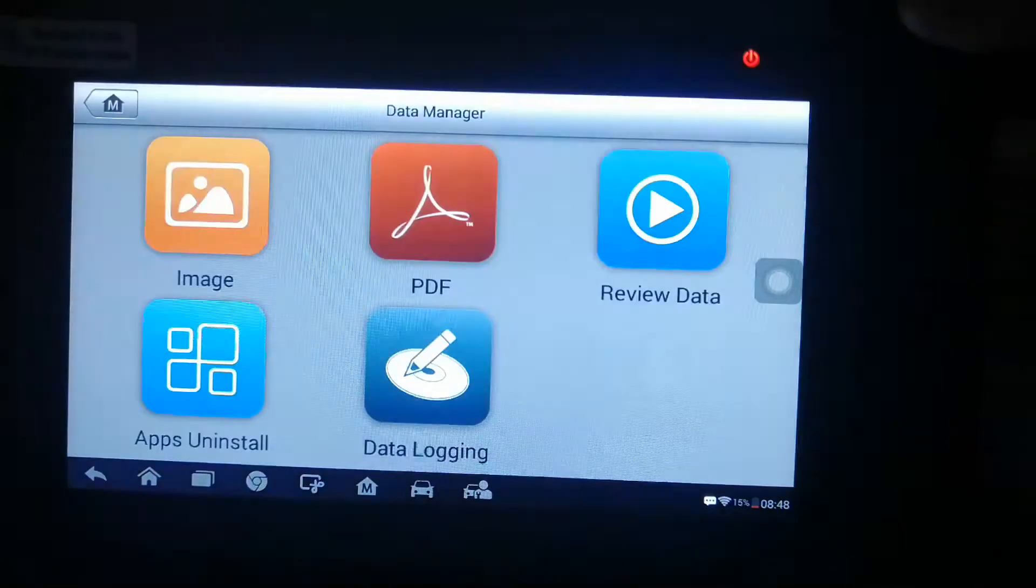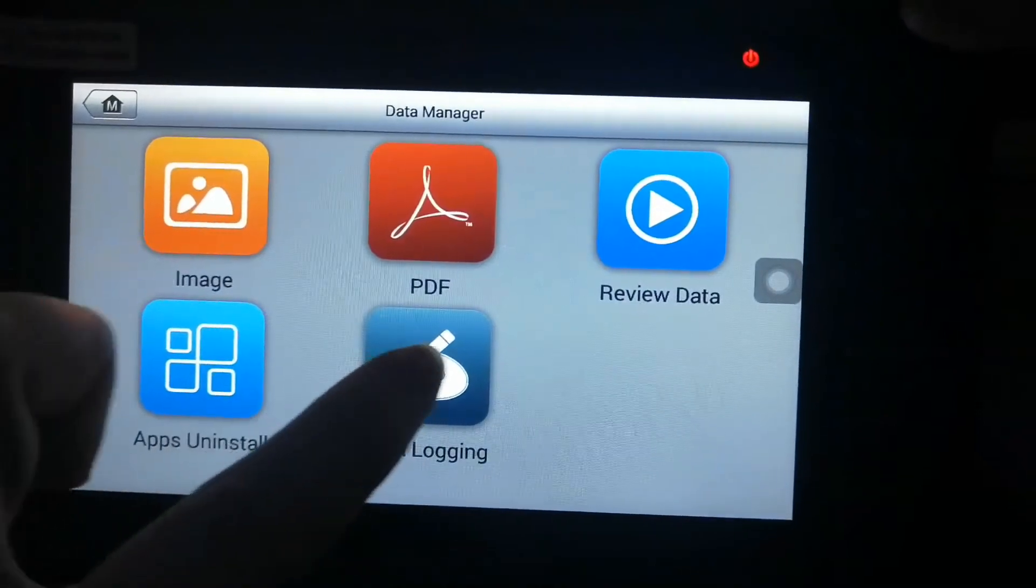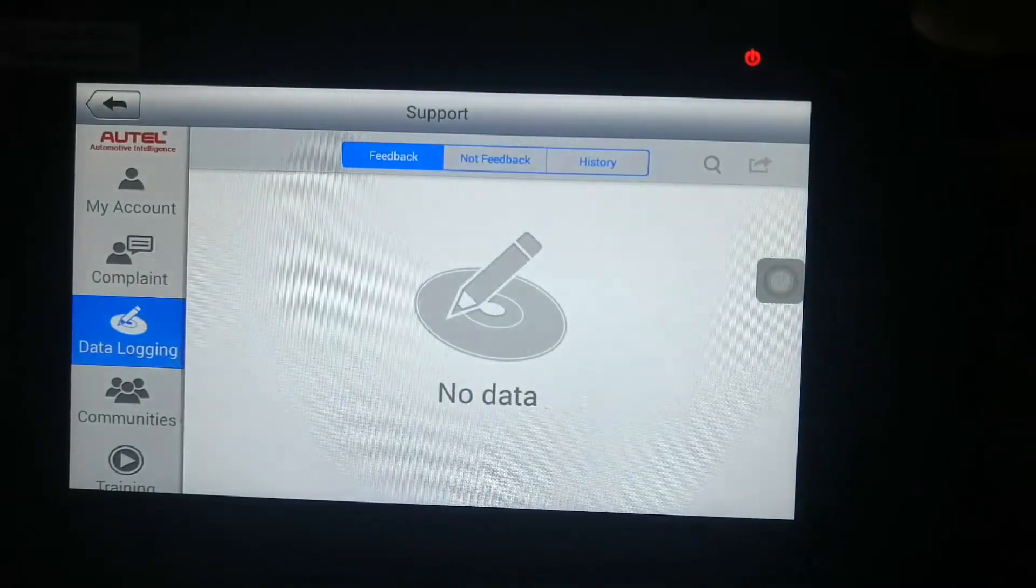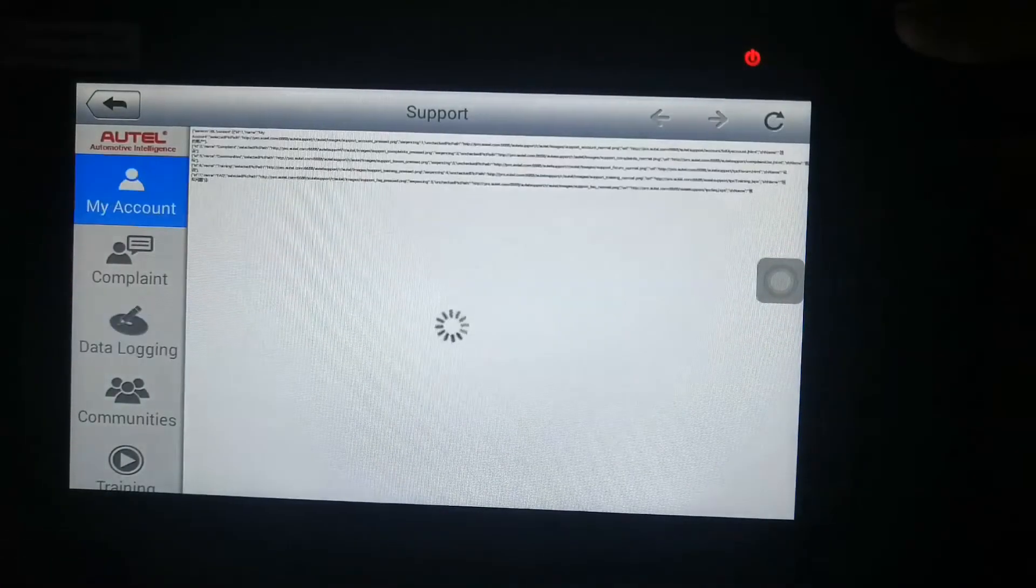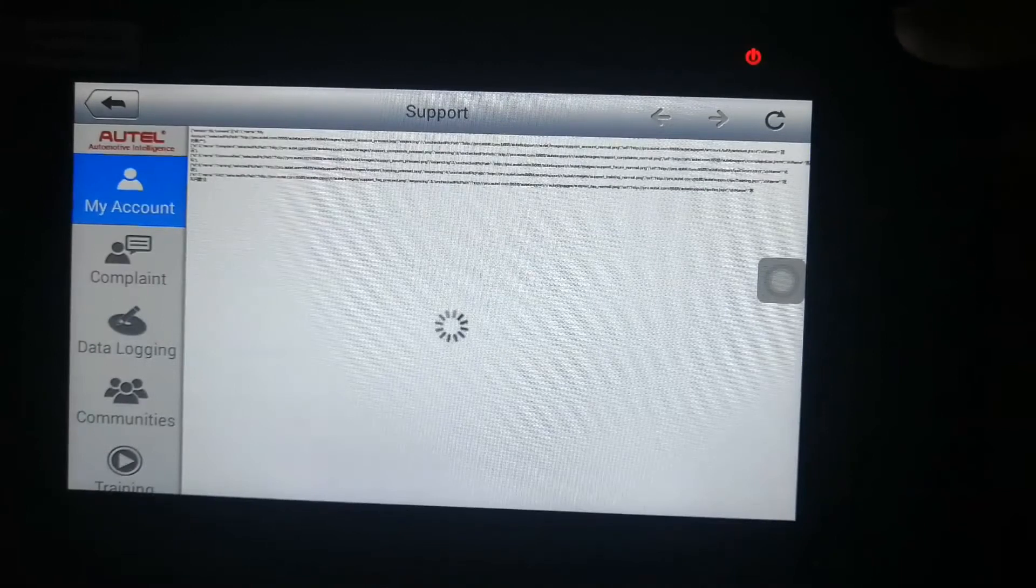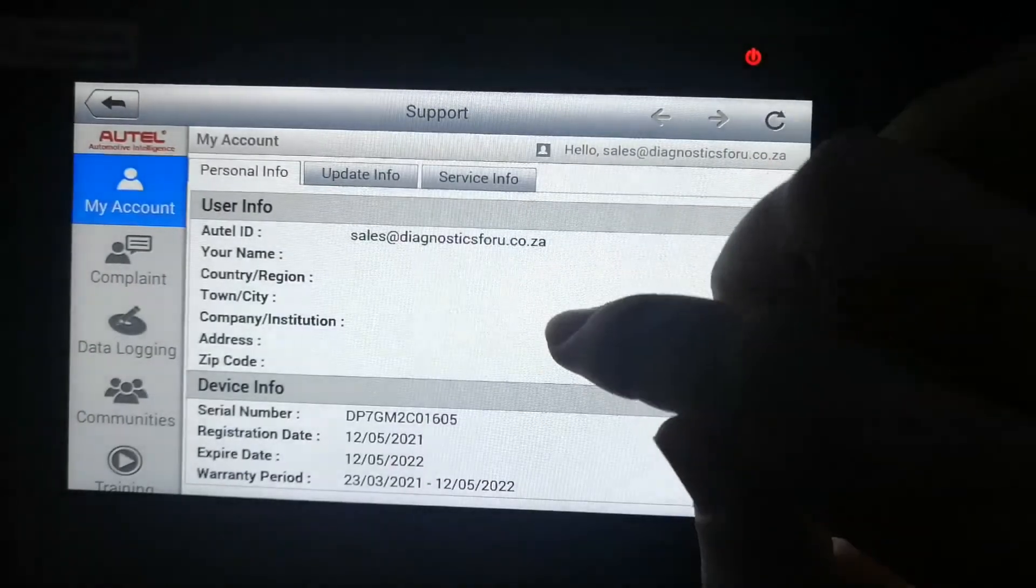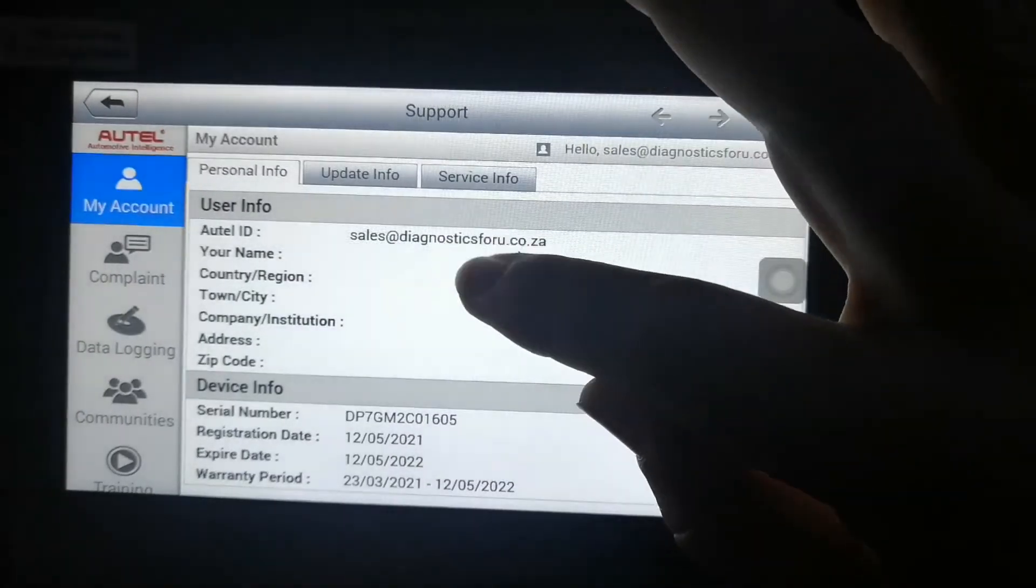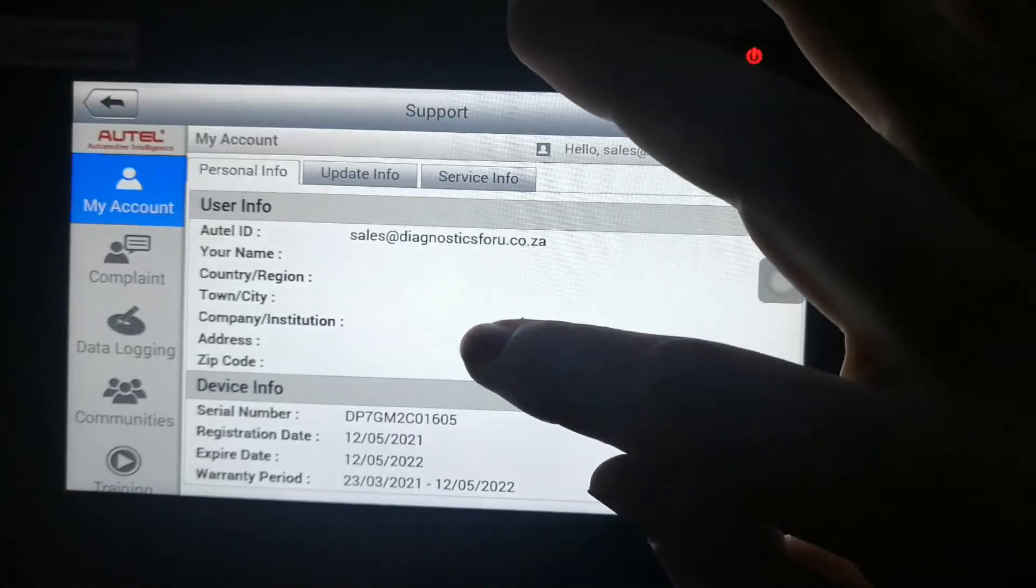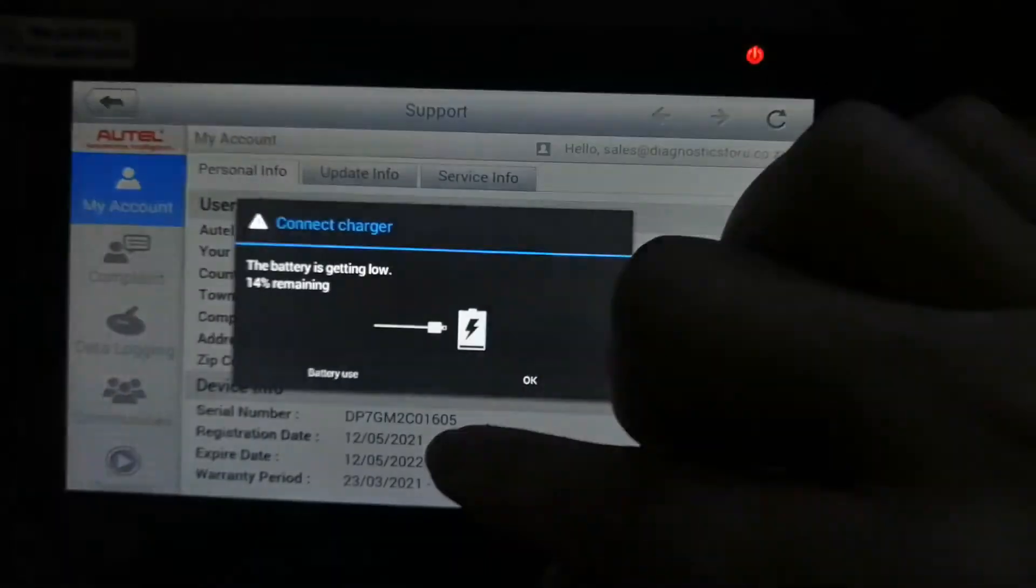And from here you can go to your data manager, data logging, and then here's your account details.